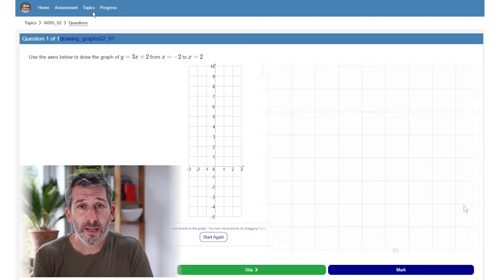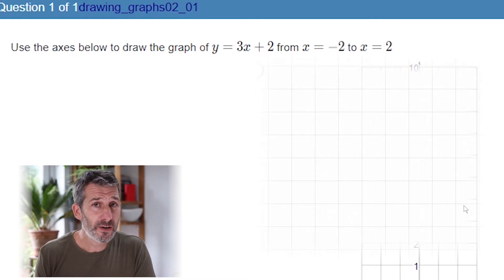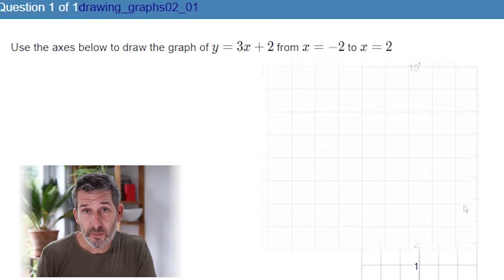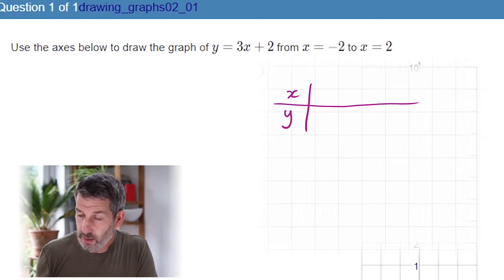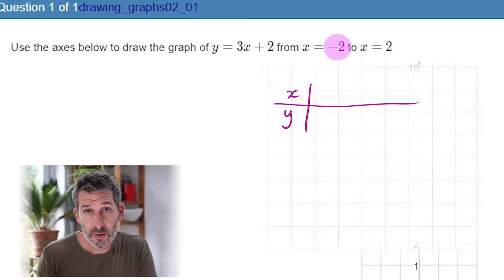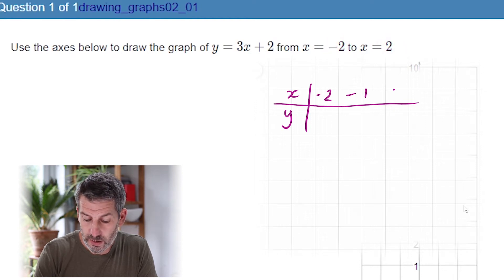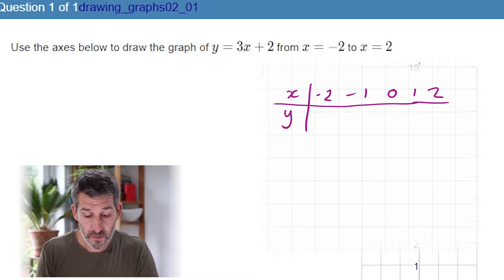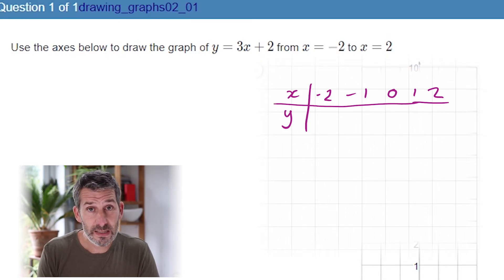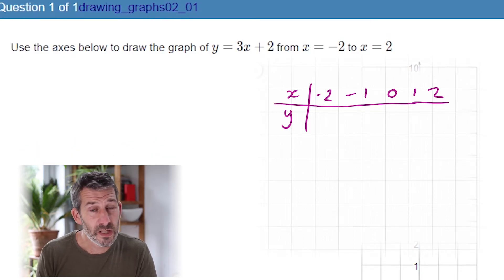This question asks us to draw the line for the equation y equals 3x plus 2, but it hasn't given us a table to fill out first. You can always do your own little table. I'll write x on the top and y underneath. The question says with values of x from minus 2 to 2, so our table starts at minus 2, then minus 1, 0, 1, 2.